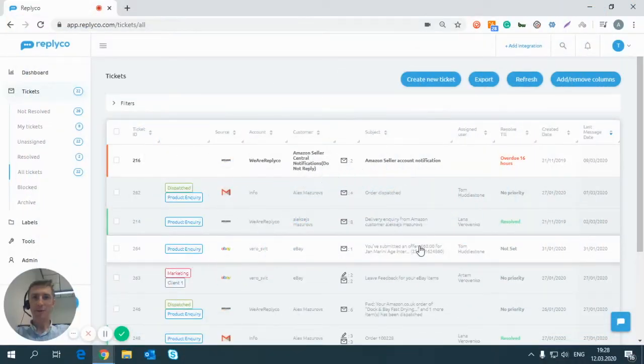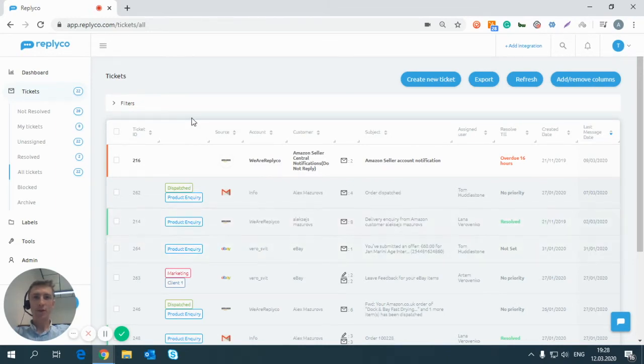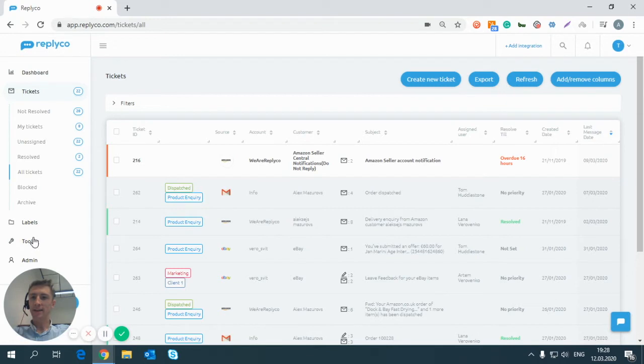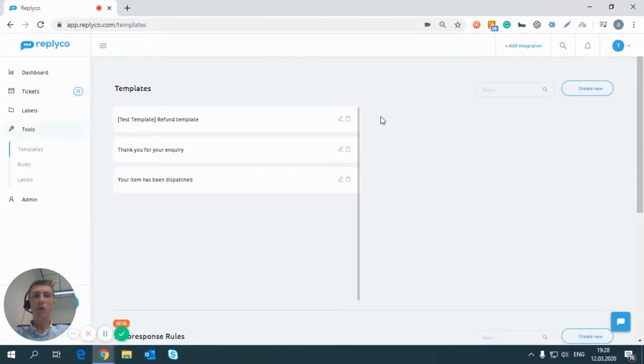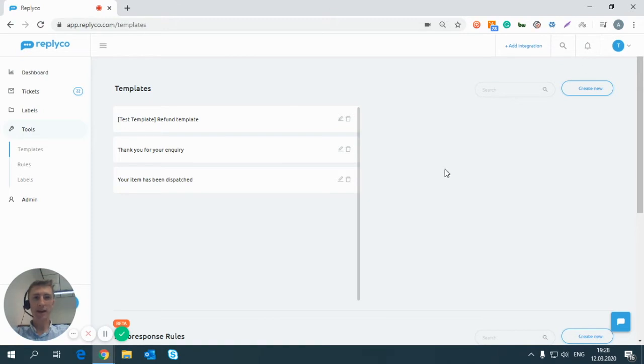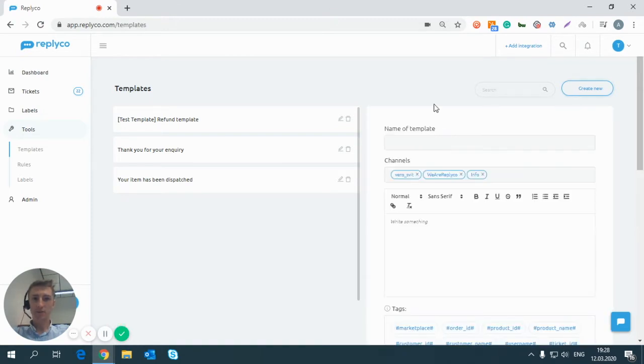Hello there and welcome to Replica. Today we are going to add a couple of templates for your account. To do this, click Tools, Templates. Once here you will have a list of all your existing templates as well as the ability to create new. Click create new.